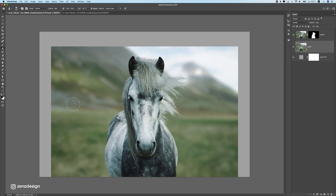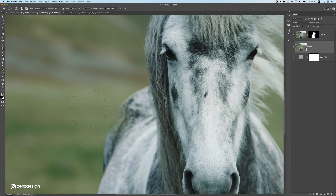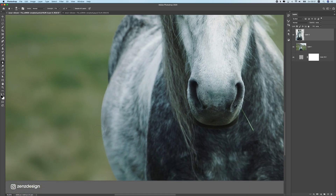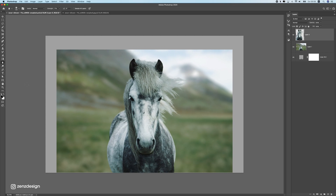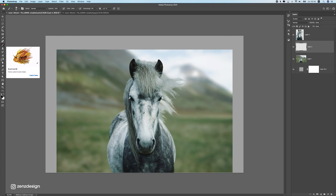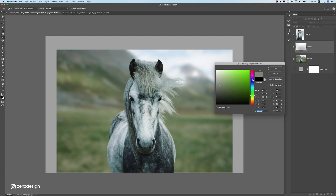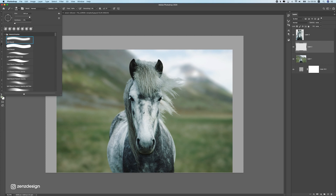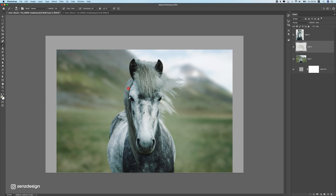Next, make sure the edge of the subject isn't too hard. Select the subject layer, click Apply Layer Mask so you can adjust the whole thing, then select the Blur tool with strength around 70% and give the edges a little blur so they blend better with the background. This helps the subject match more naturally with the blurred background.